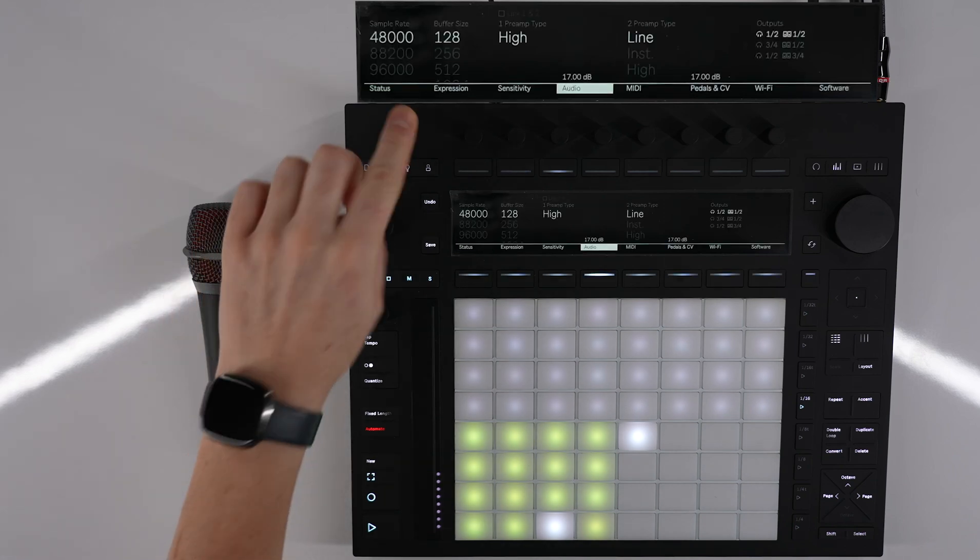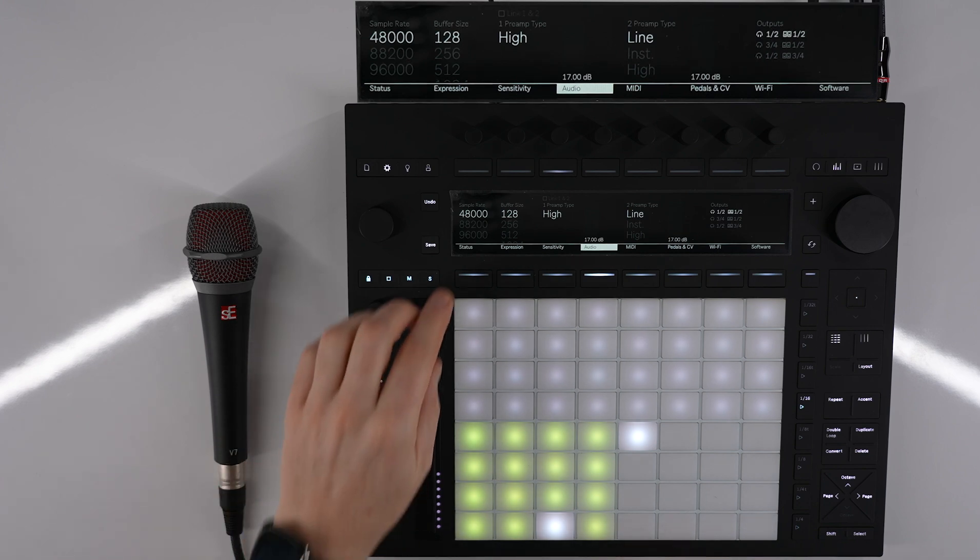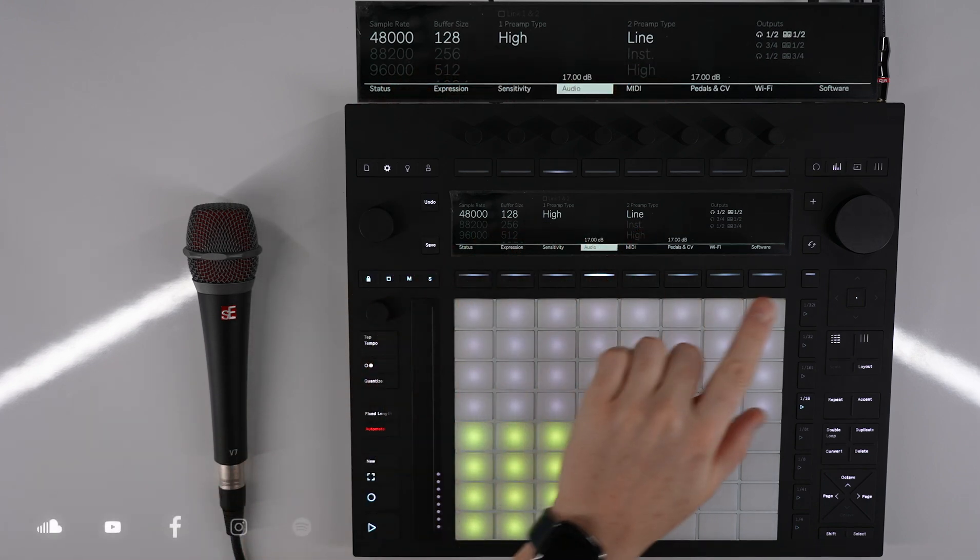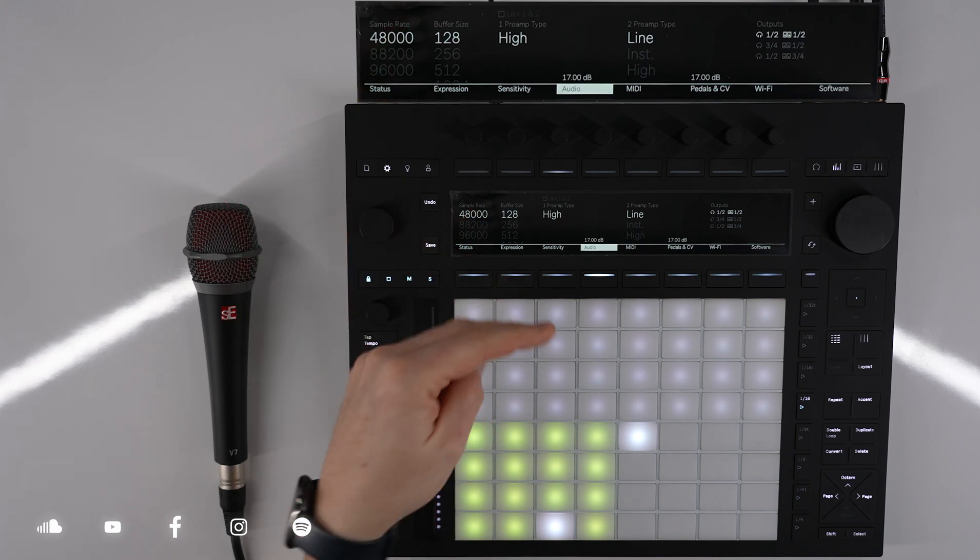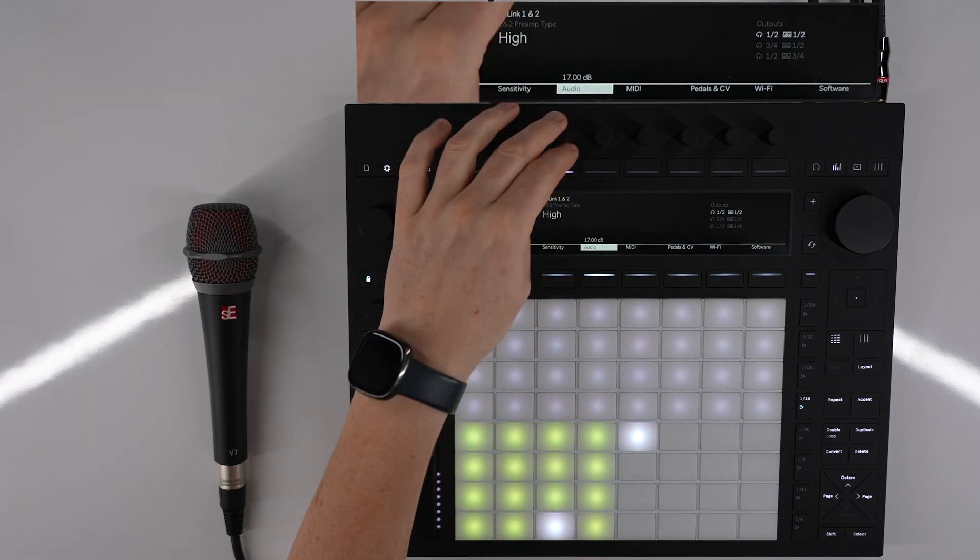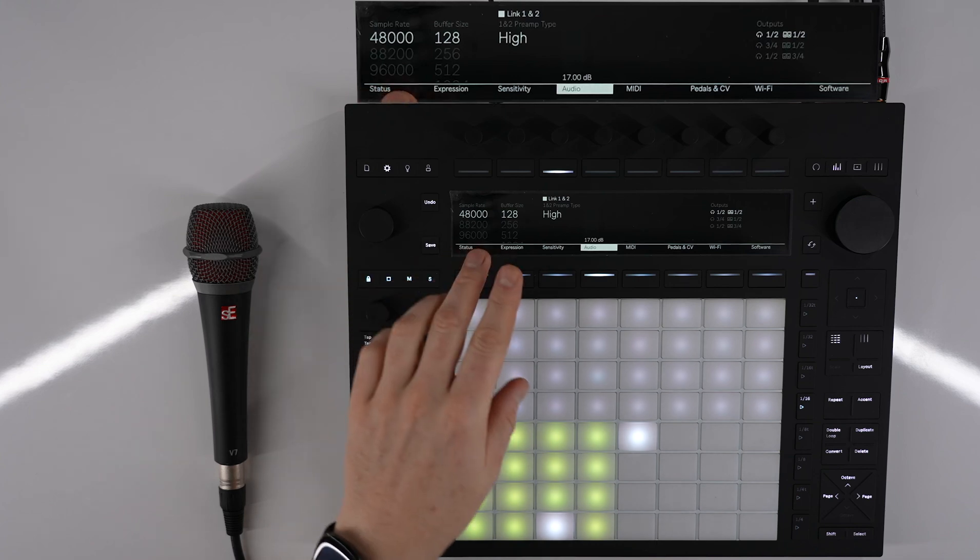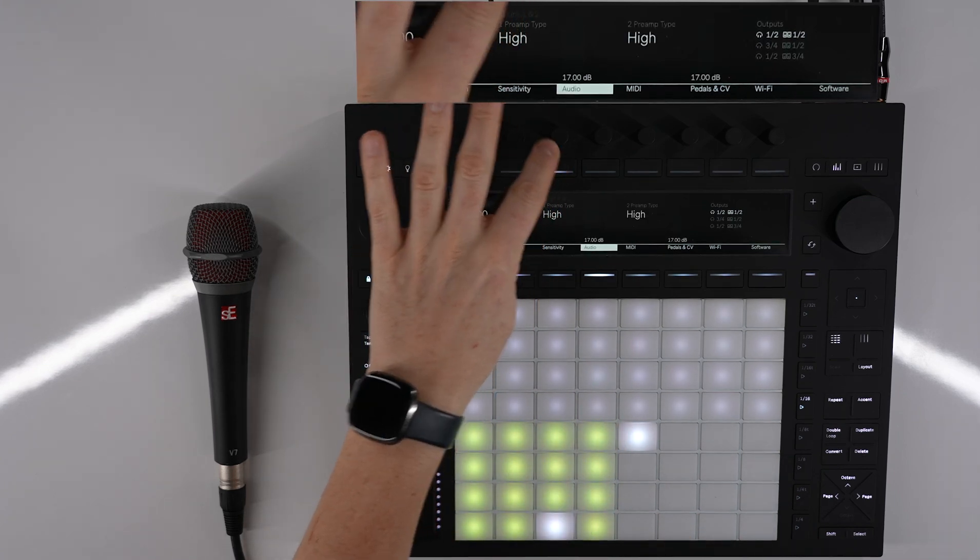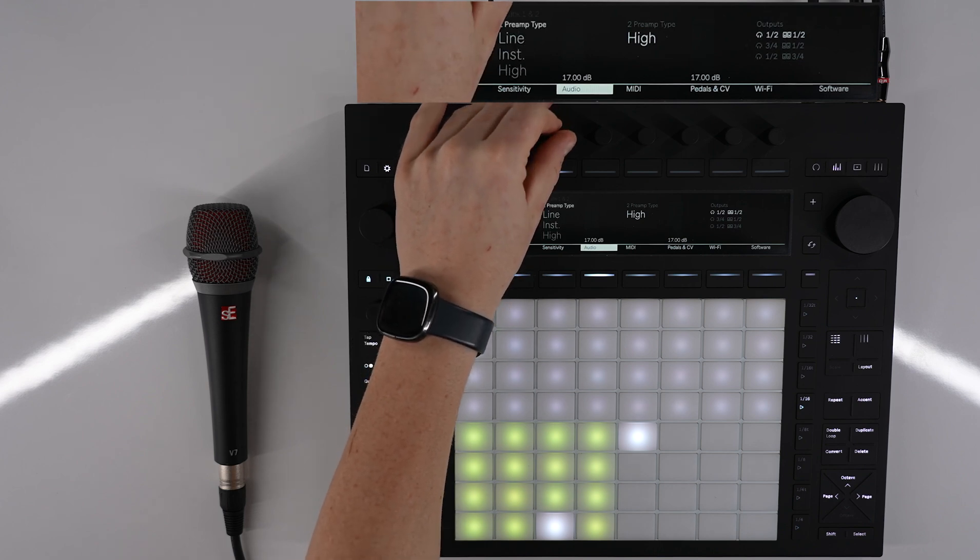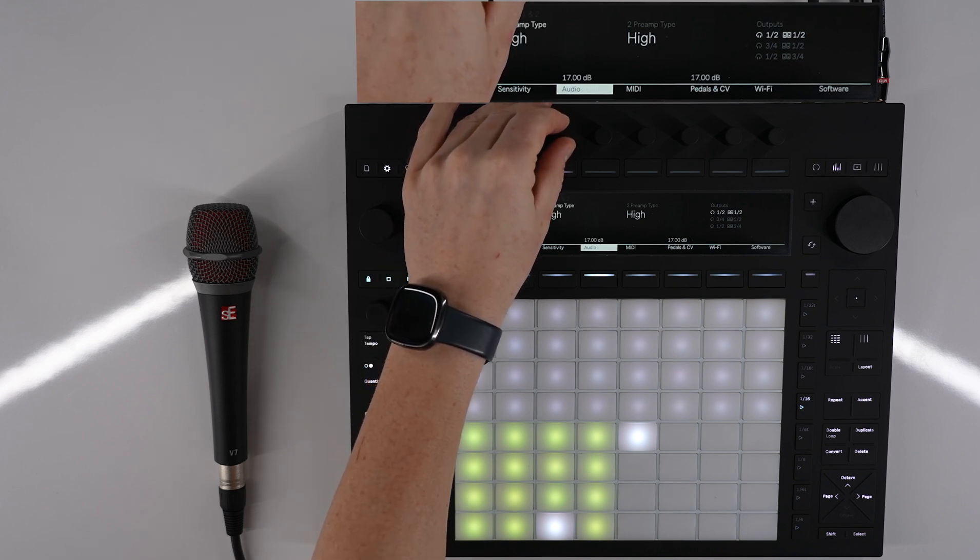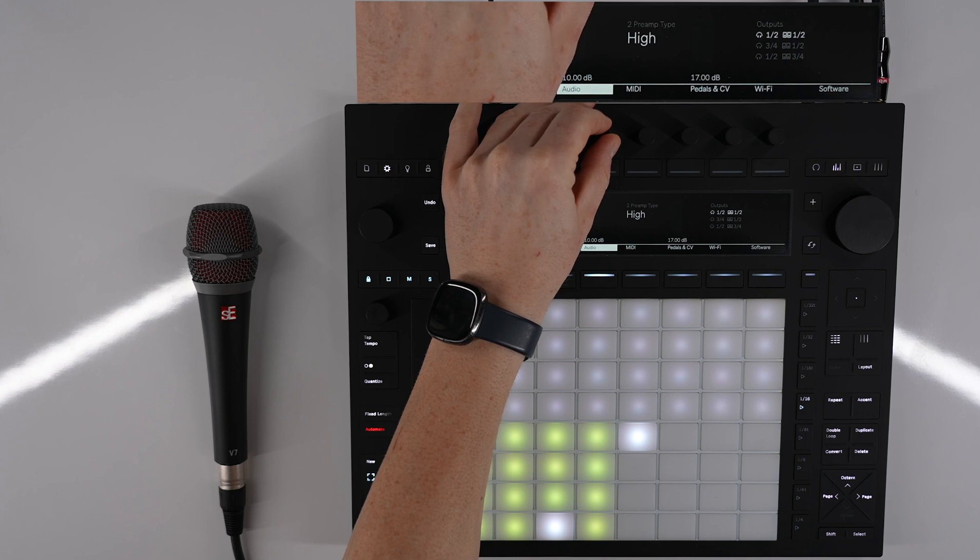First thing we do is go into this menu here and set this up accordingly. We have two preamps. I'm coming to channel one. If we have a stereo input we can link these two together and have it as one knob thing where it links the two channels together. Because I'm only using one and I'm using a microphone, I'm going to put it on high and take the gain up to about 10 dB.